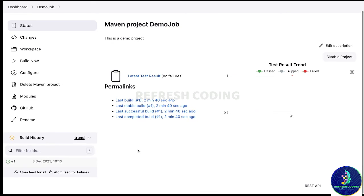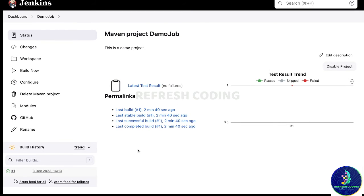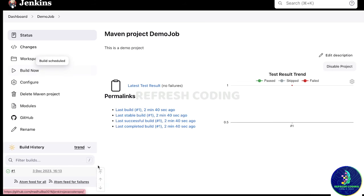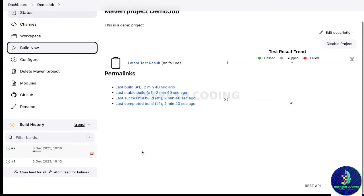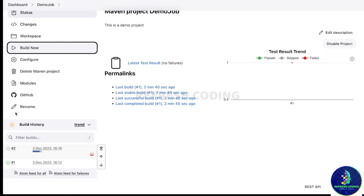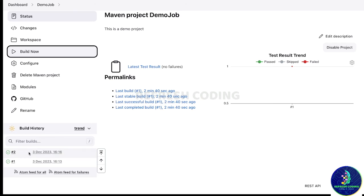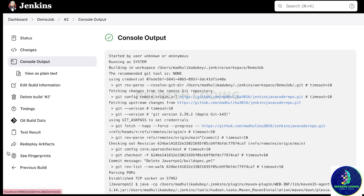If I want to build it once again, I can click 'Build Now' again. You can see it is building the project a second time. After some time, you can see 'BUILD SUCCESS' once again — it has built the project successfully.